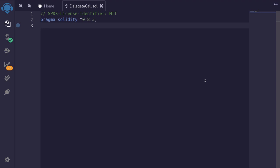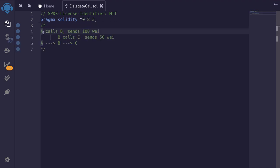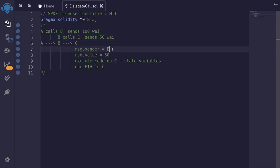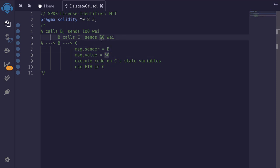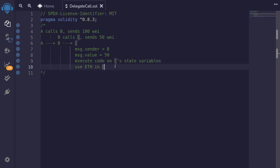Delegate call executes code in another contract in the context of the contract that called it. For example, if A calls B and sends 100 wei, then B calls C and sends 50 wei, inside contract C, message.sender will be equal to B and message.value will be equal to 50. Whatever code is inside contract C will be executed with the state variables inside contract C, including any ether stored there.